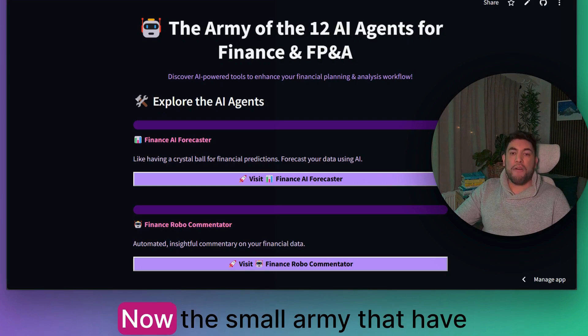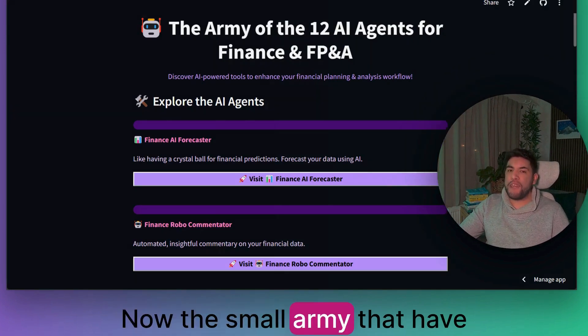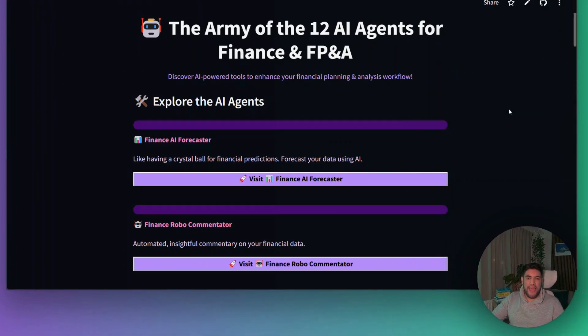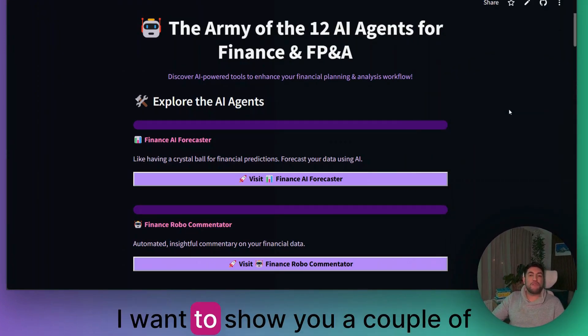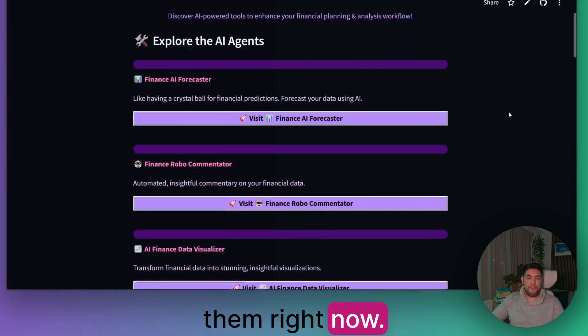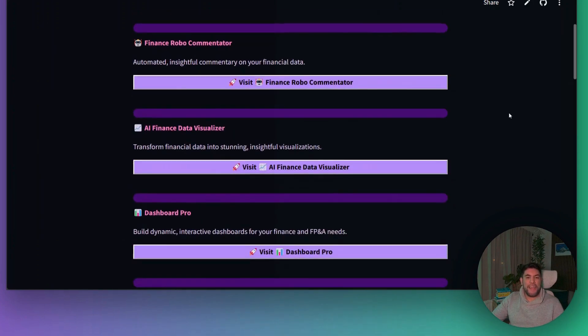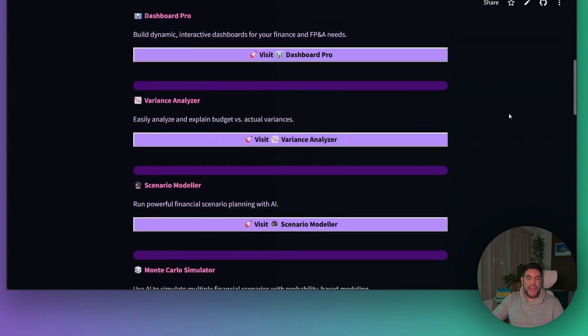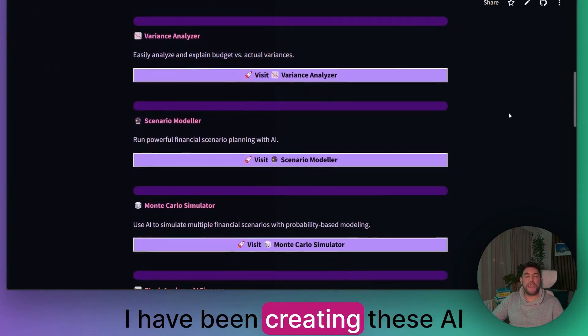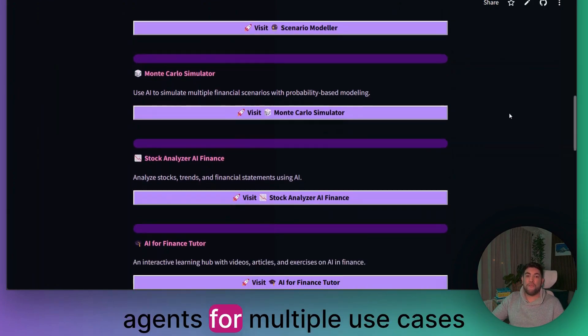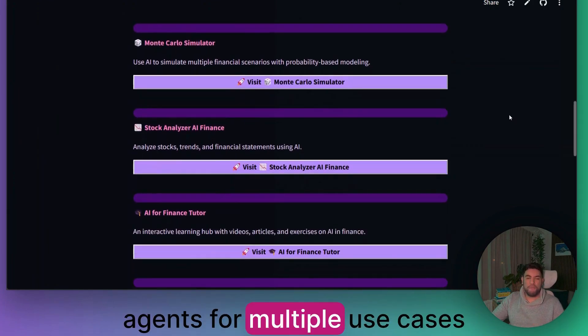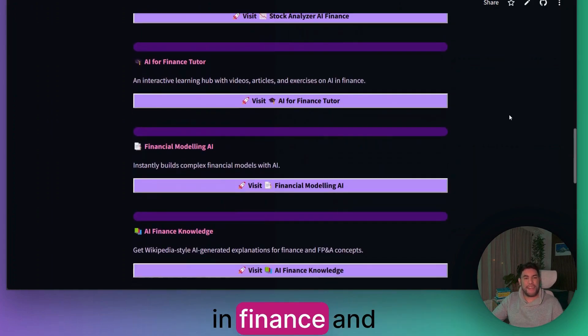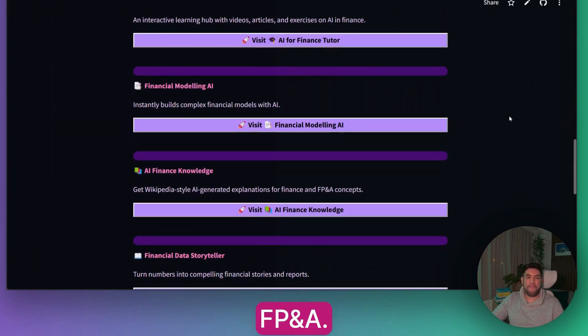The small army that I have been creating, I want to show you a couple of them right now. As you can see on the screen, I have been creating these AI agents for multiple use cases in finance and FP&A.